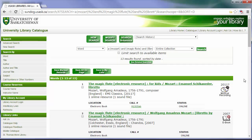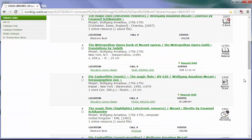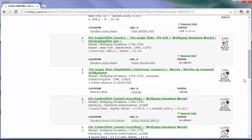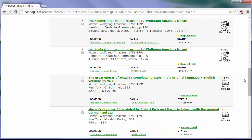In the search results, you'll see that there are a number of different formats, including musical recordings, scores, and books that contain text and translations for this opera.